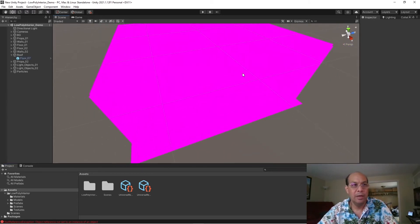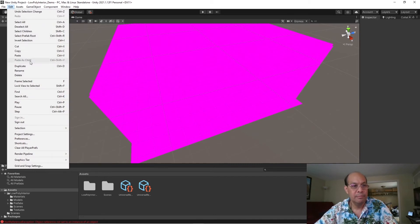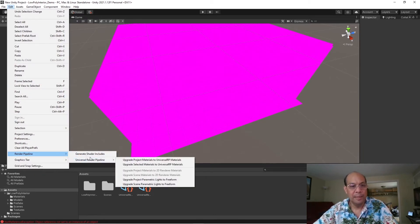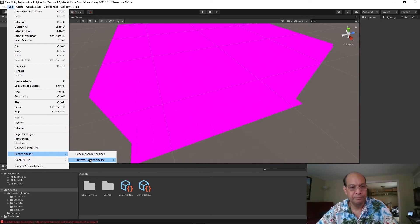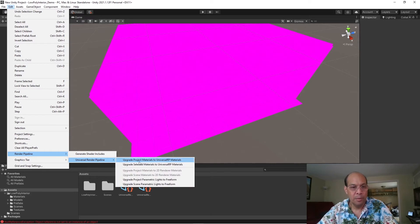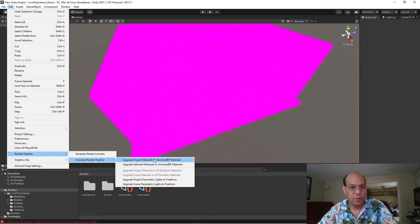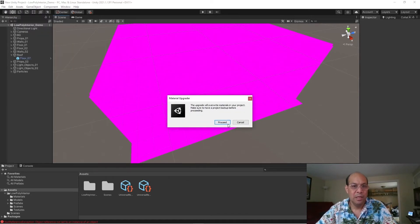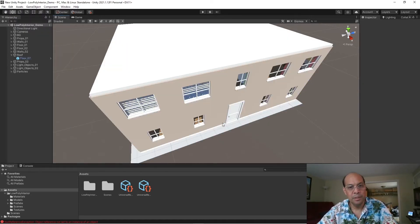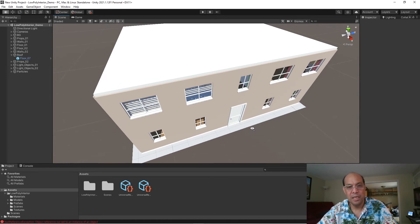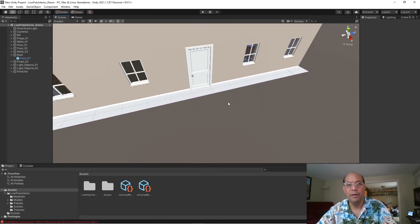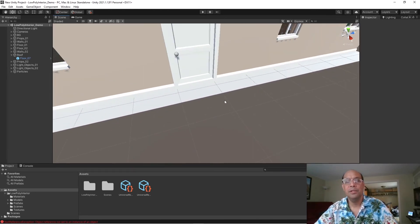Okay, now we go to edit, render pipeline, universal render pipeline, upgrade project materials, and universal render pipeline materials. Select that. Are you sure? This will do all the children also. Proceed, and there we go. Now, our happy little house.